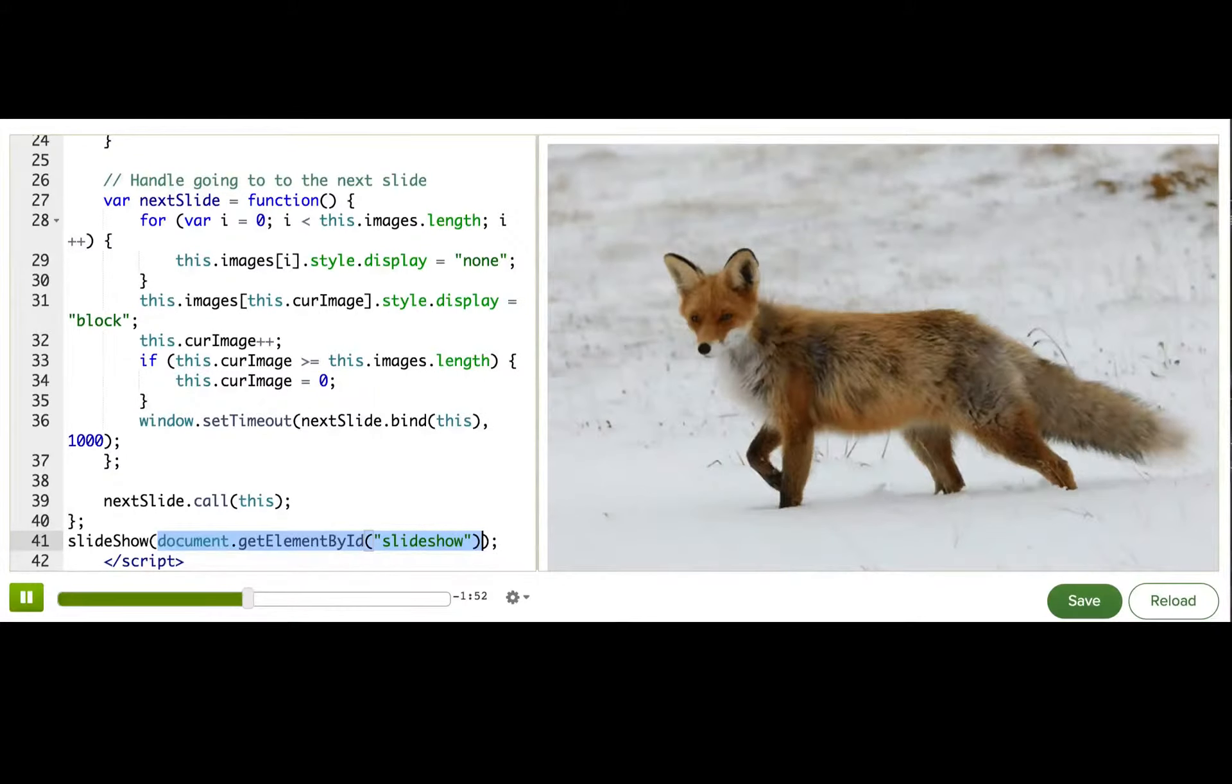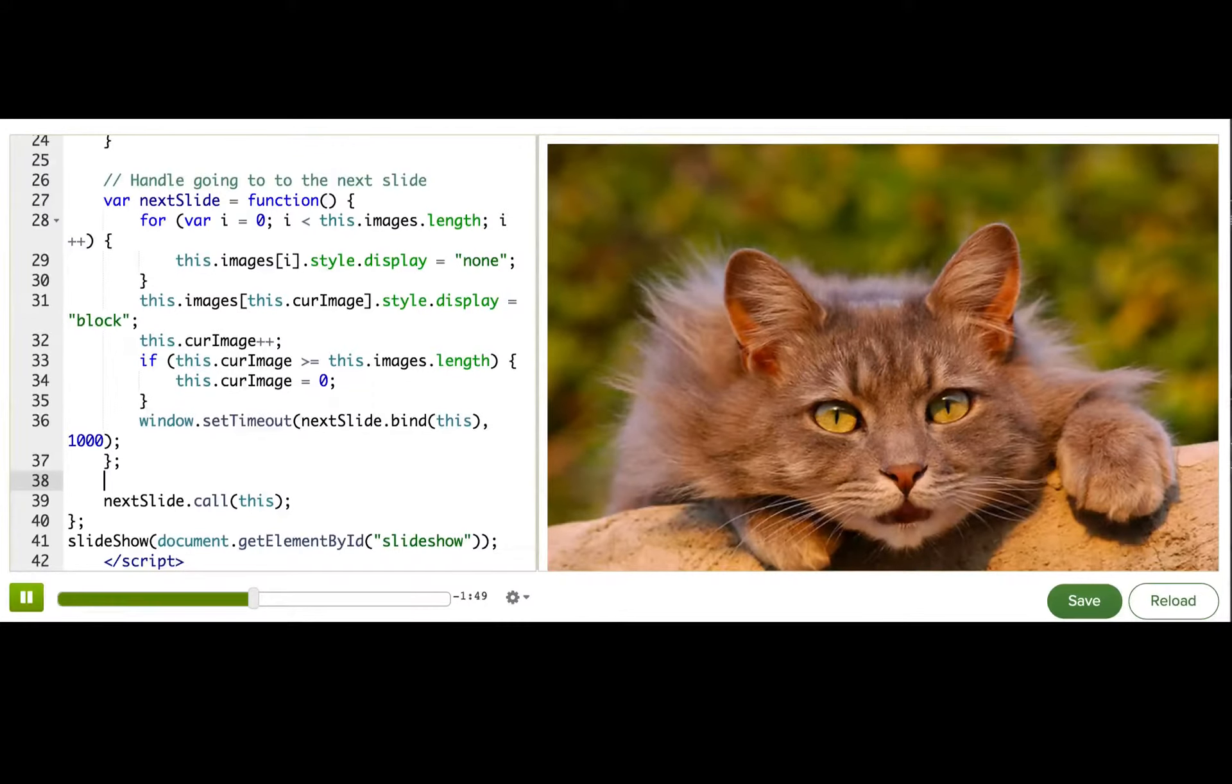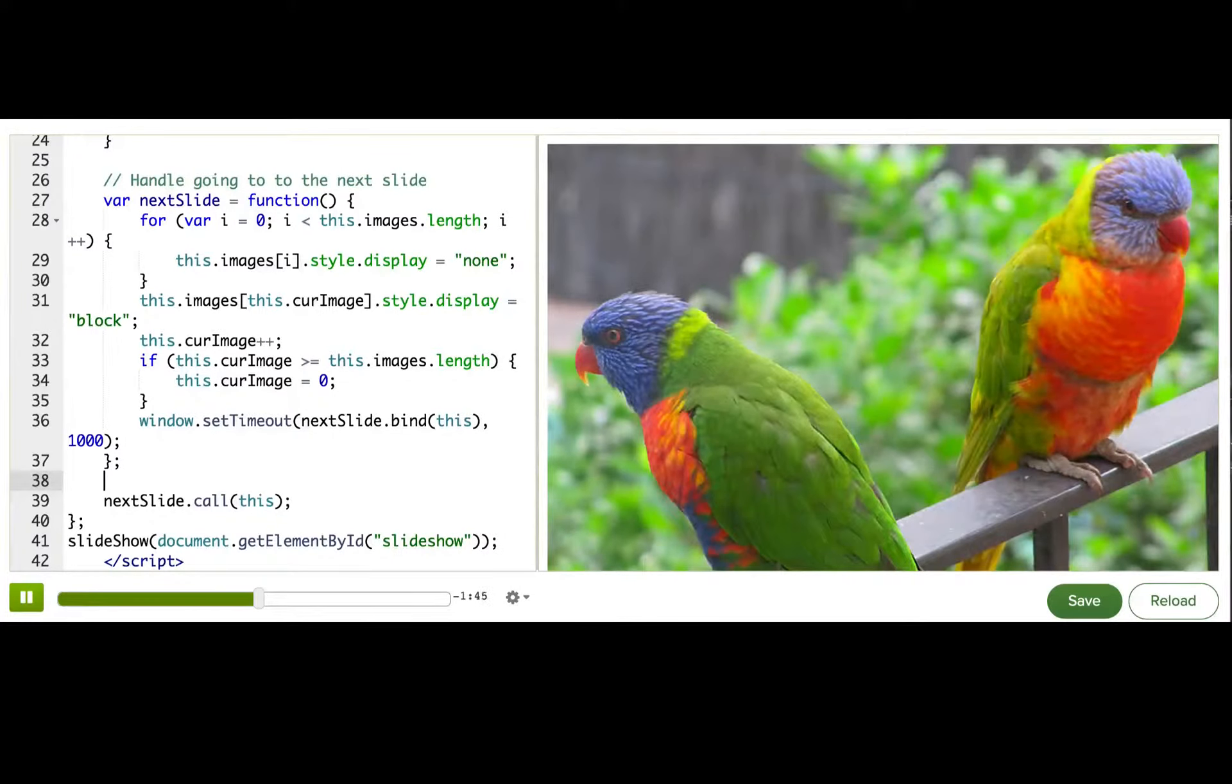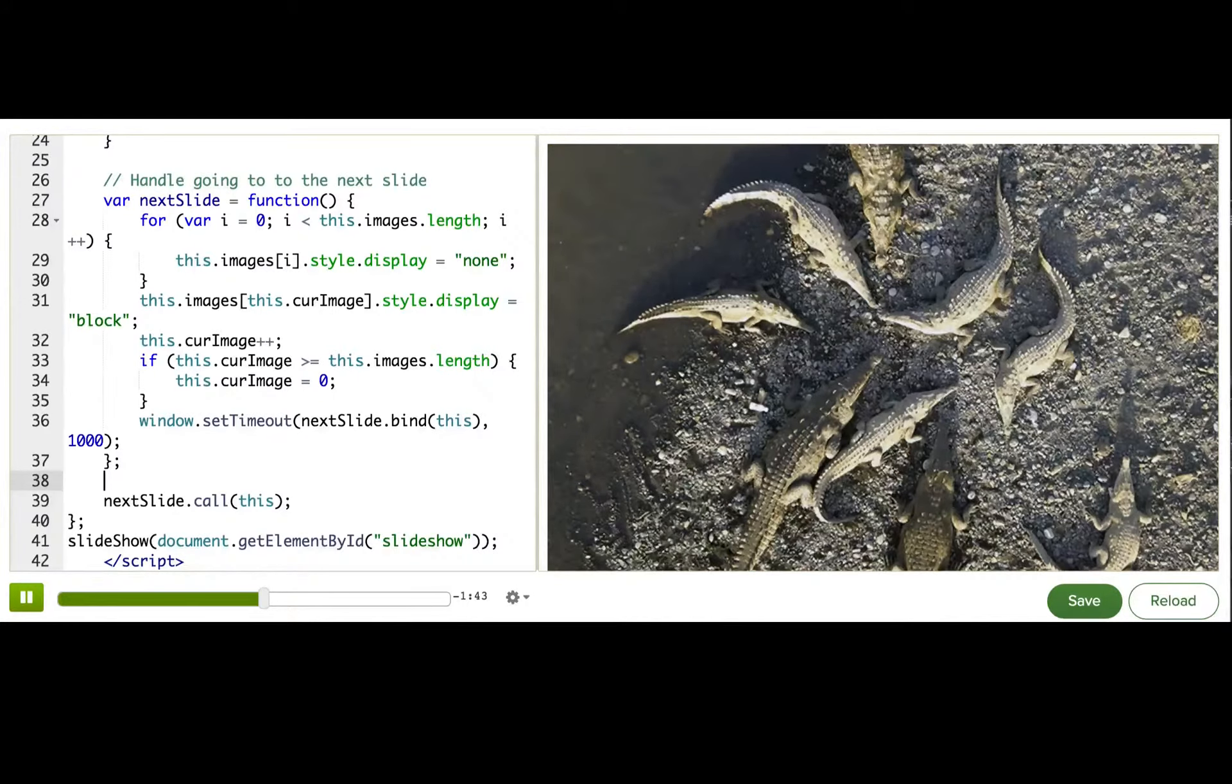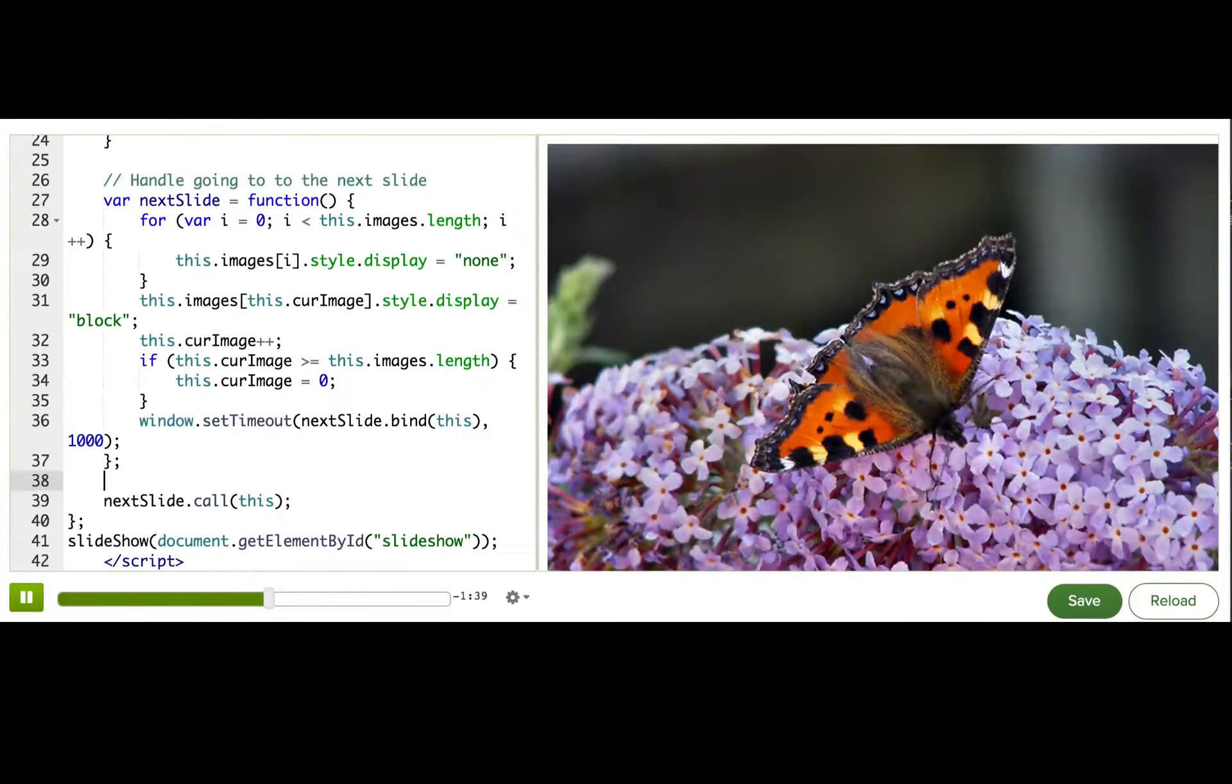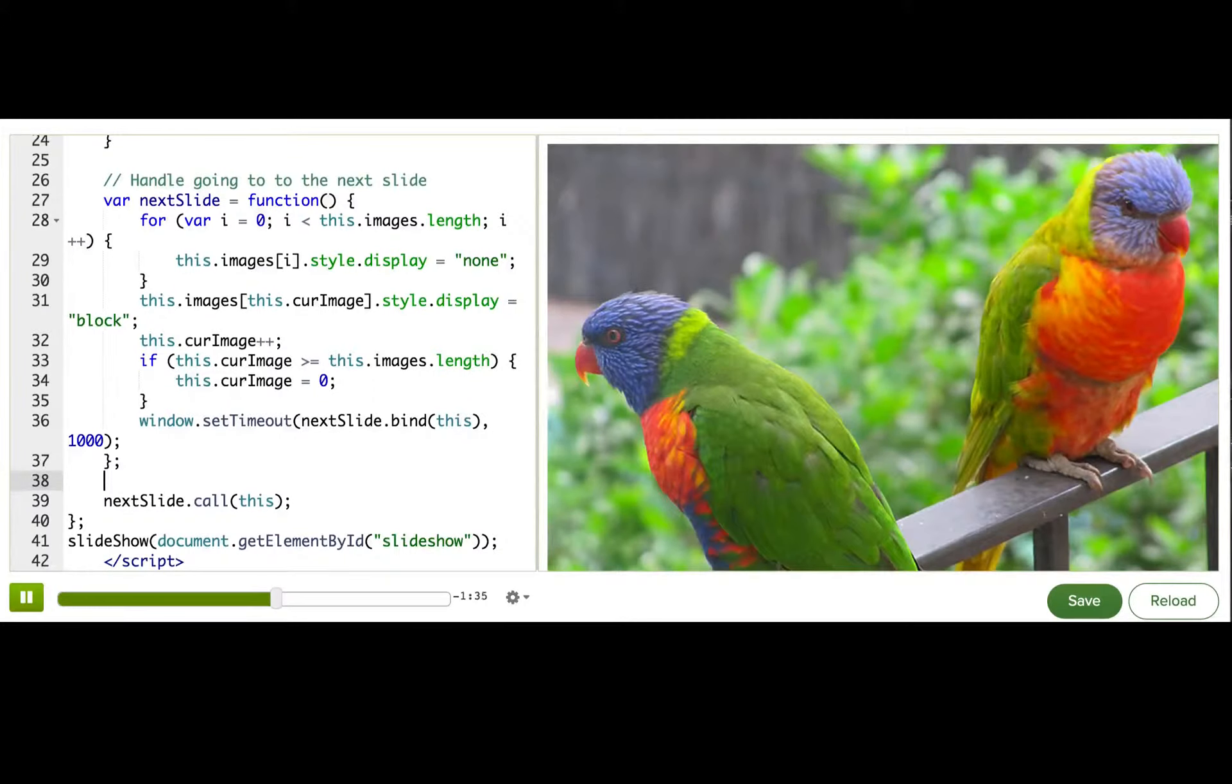But what if I wanted to use this code on another web page? Or if I wanted other developers to be able to use it on their web page? I could just paste it into my web pages, and other developers could paste it into their web pages.